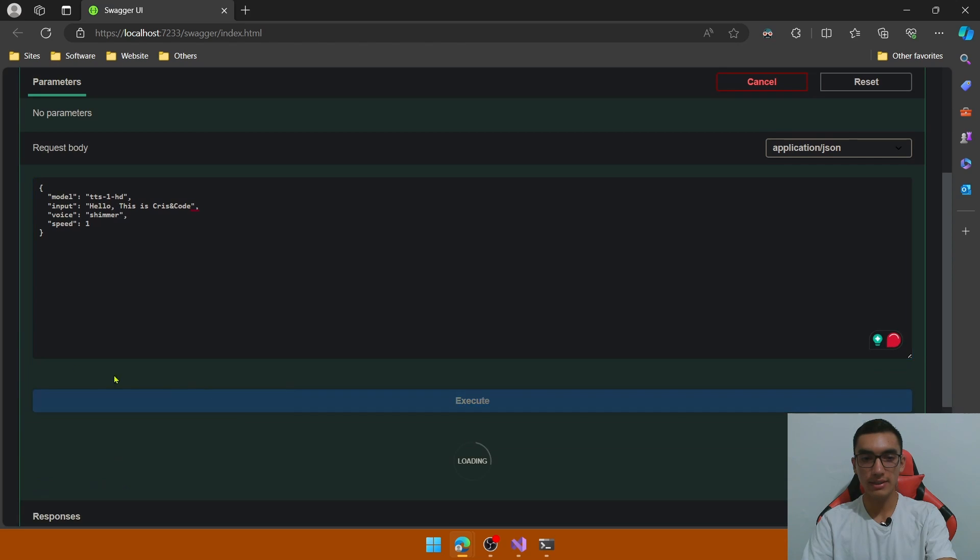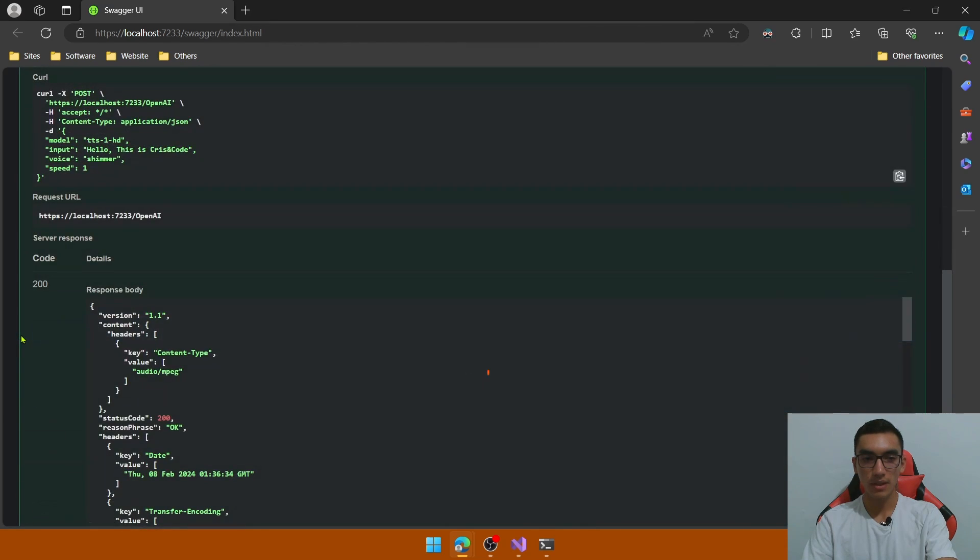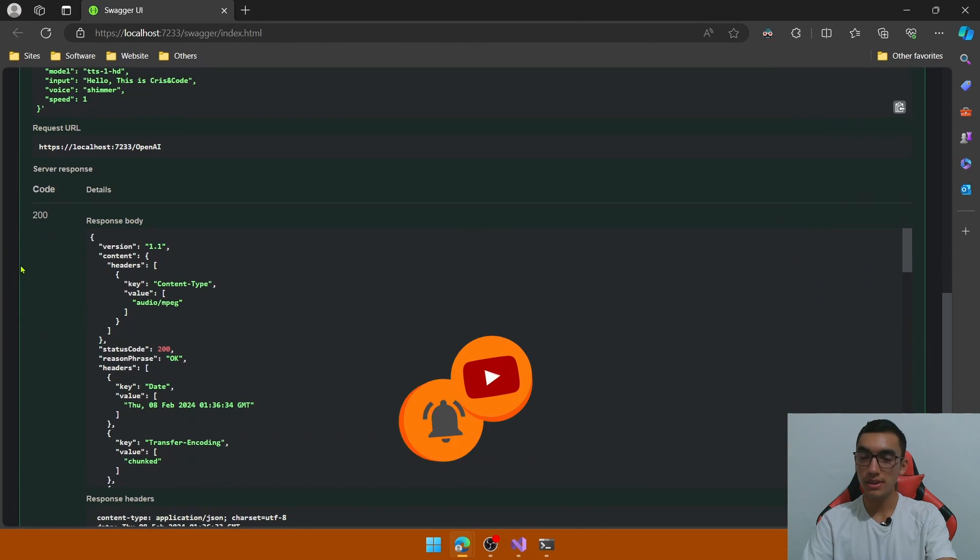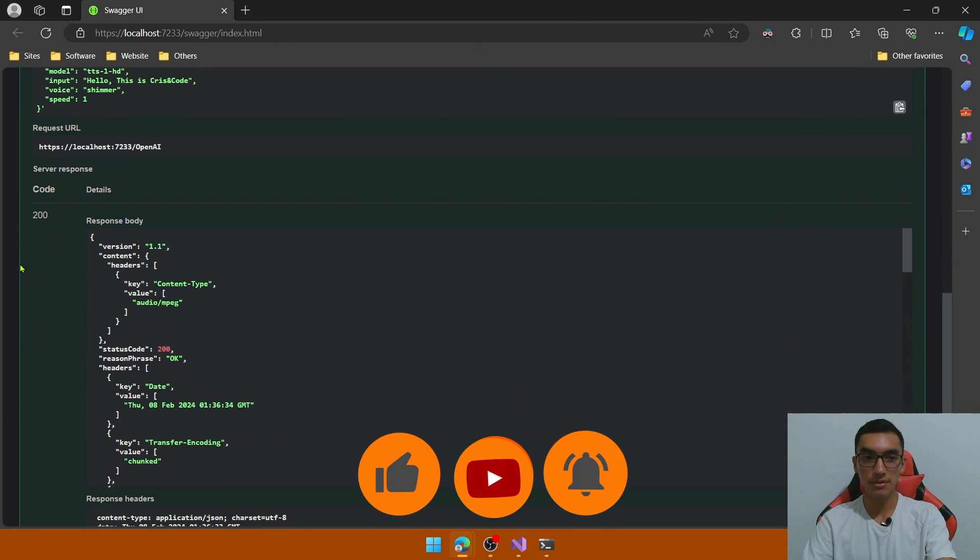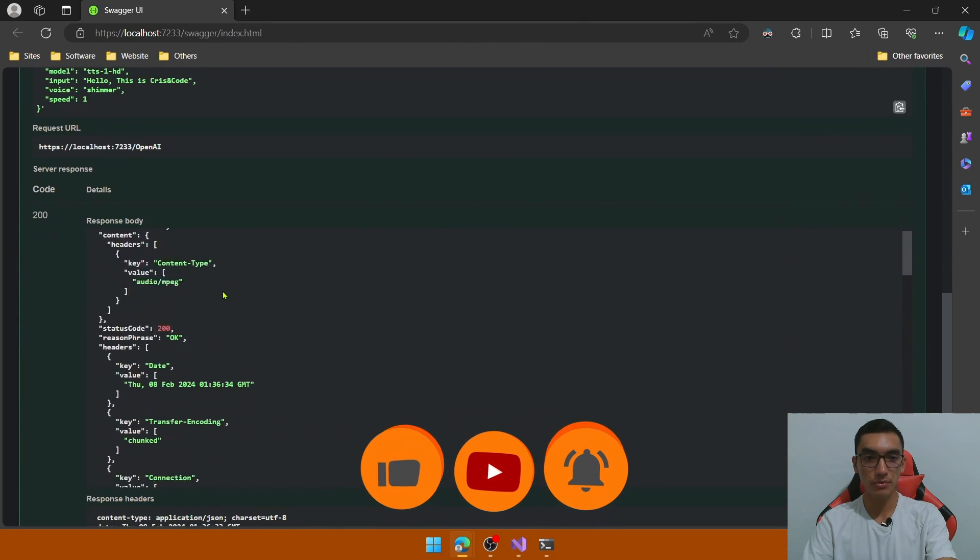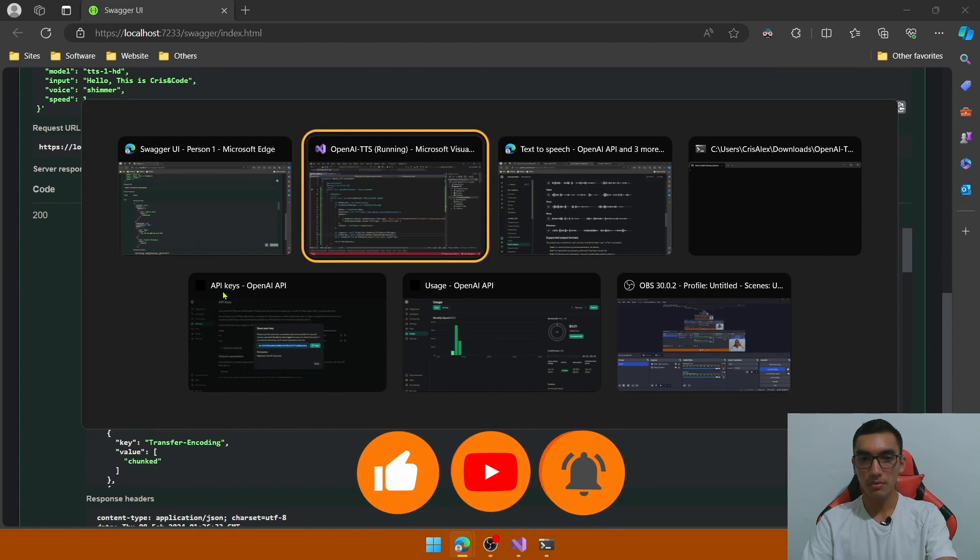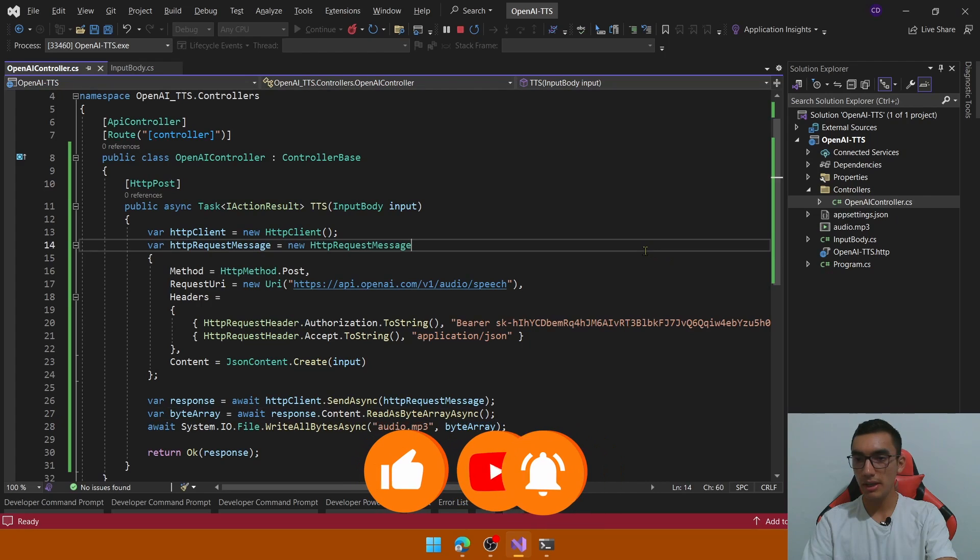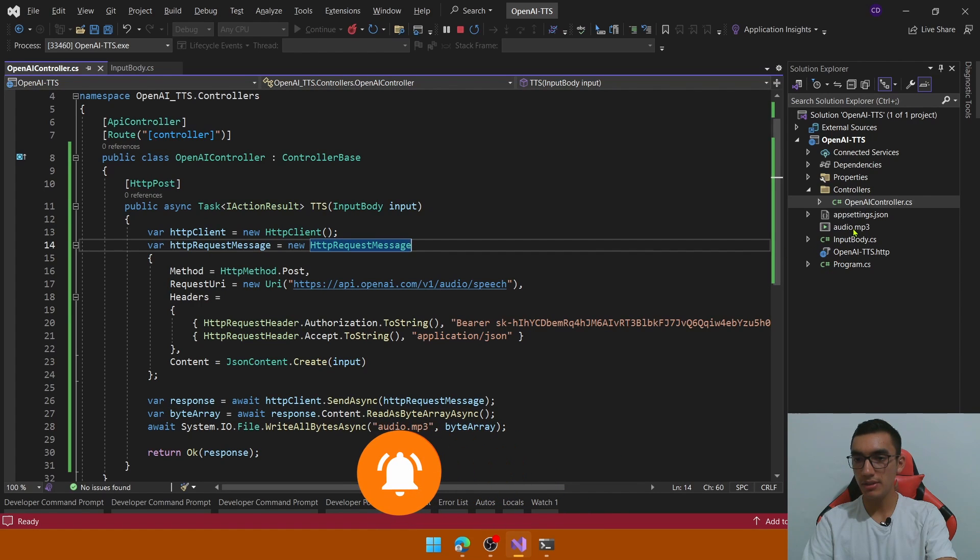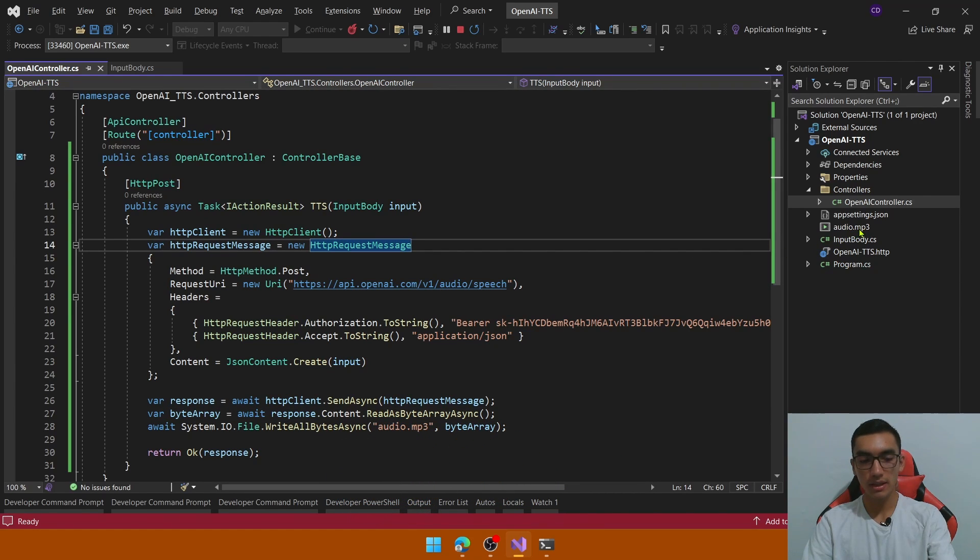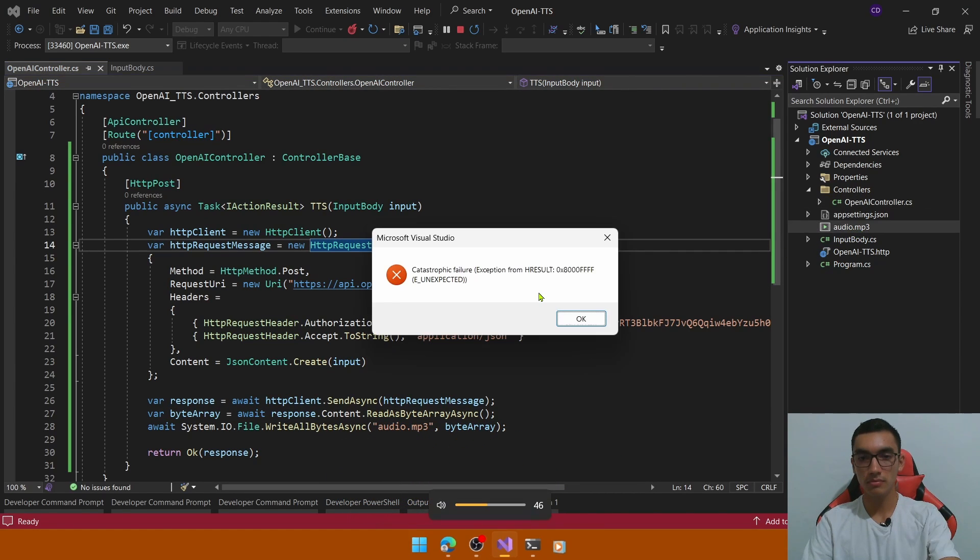Let's execute it, we have a successful status code response, go to Visual Studio, and as you can see we have the audio.mp3 file, I will disconnect my microphone, hello, this is Chris in code.